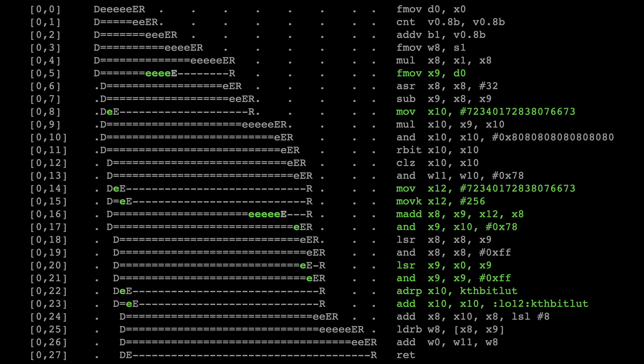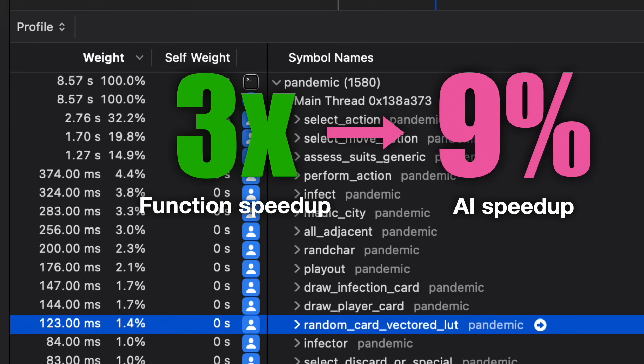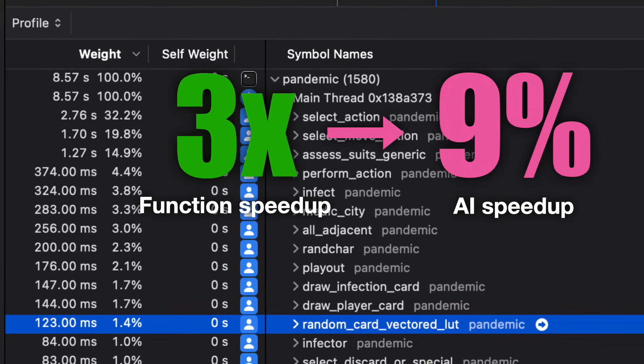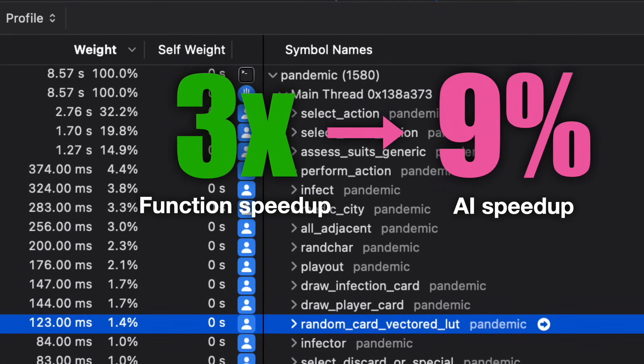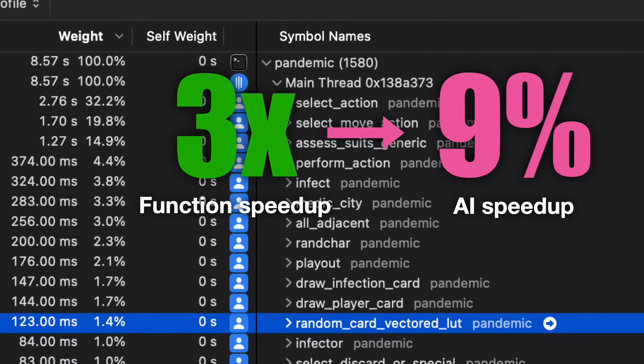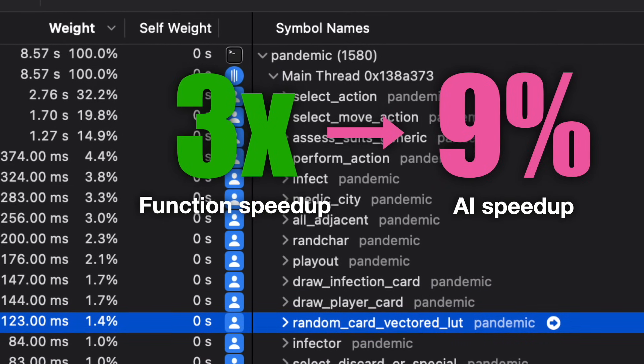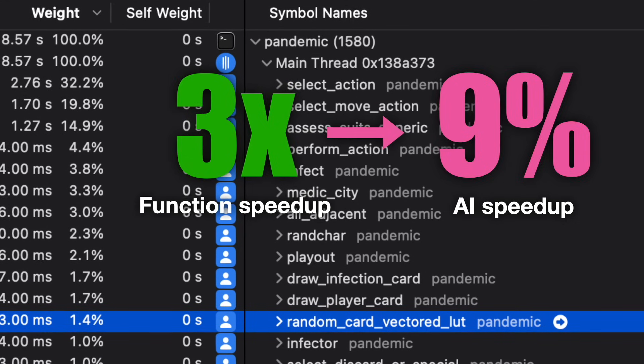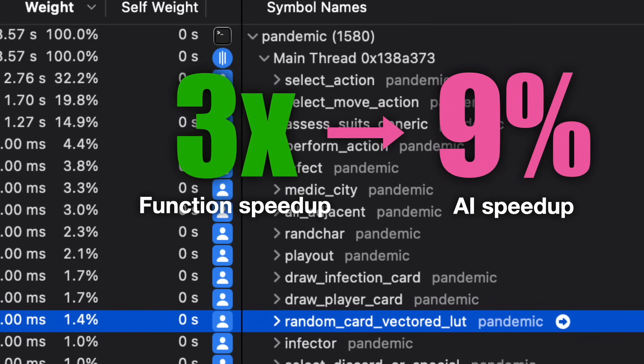Apple will probably add that BDEP instruction in the M5 and I'll have buyer's remorse. The optimize function is about three times as fast as the original. It's now using less than 2% of the CPU. And the total speedup to my AI was about 9%.